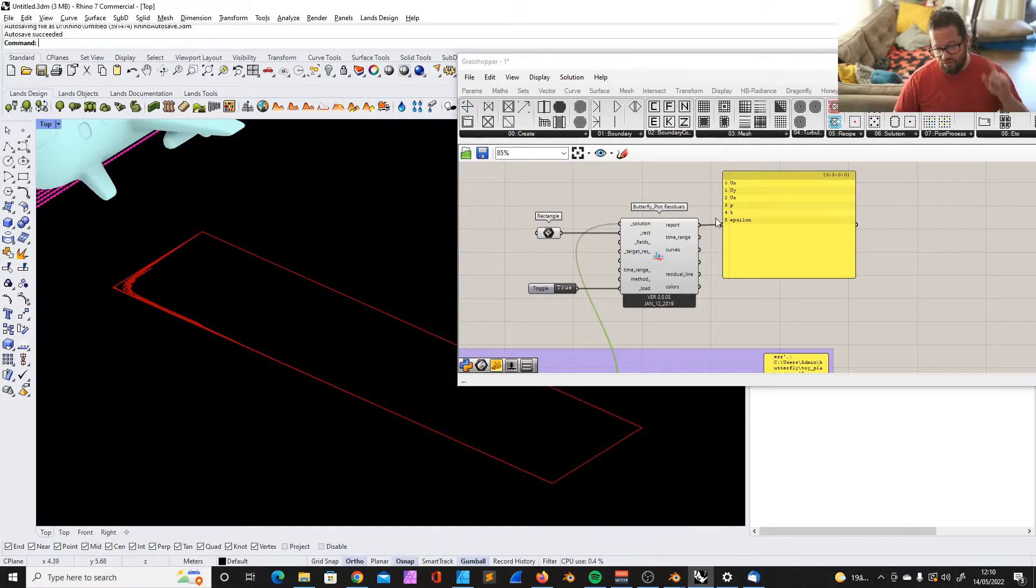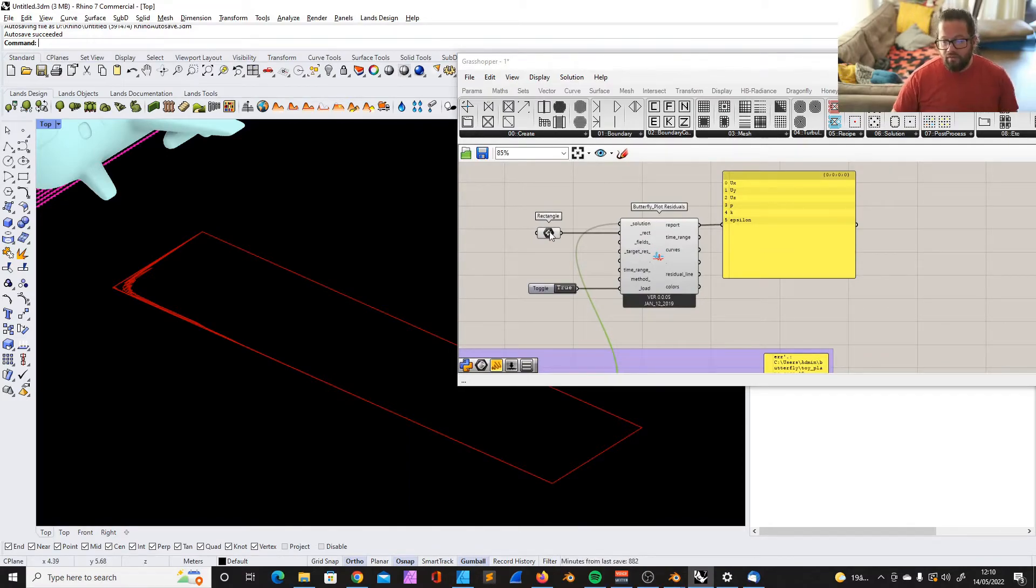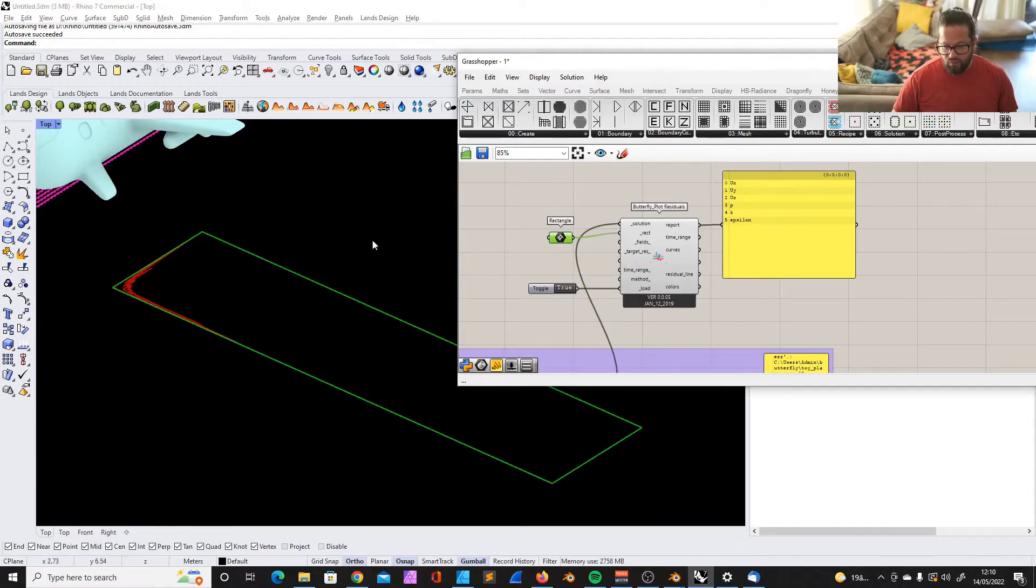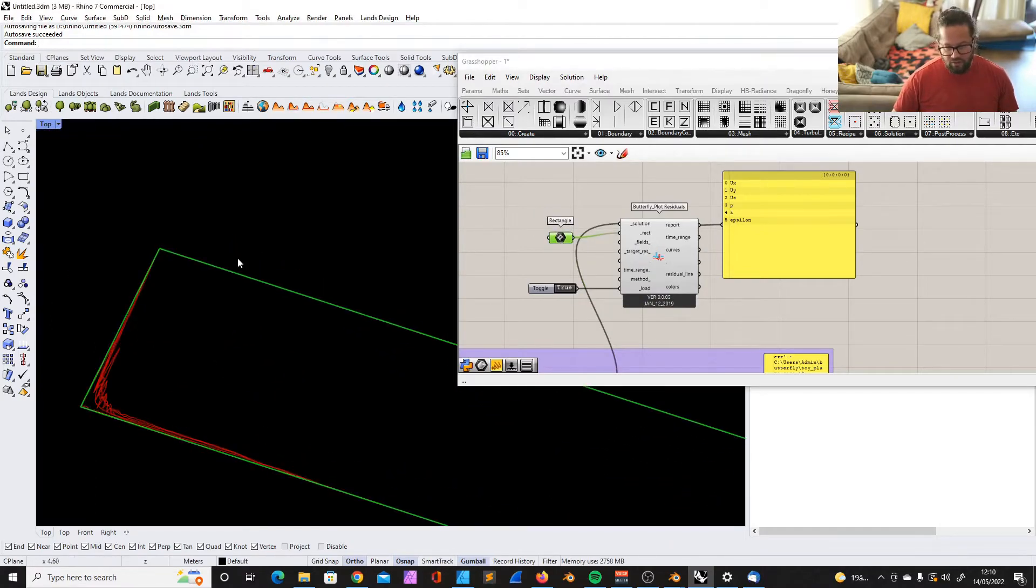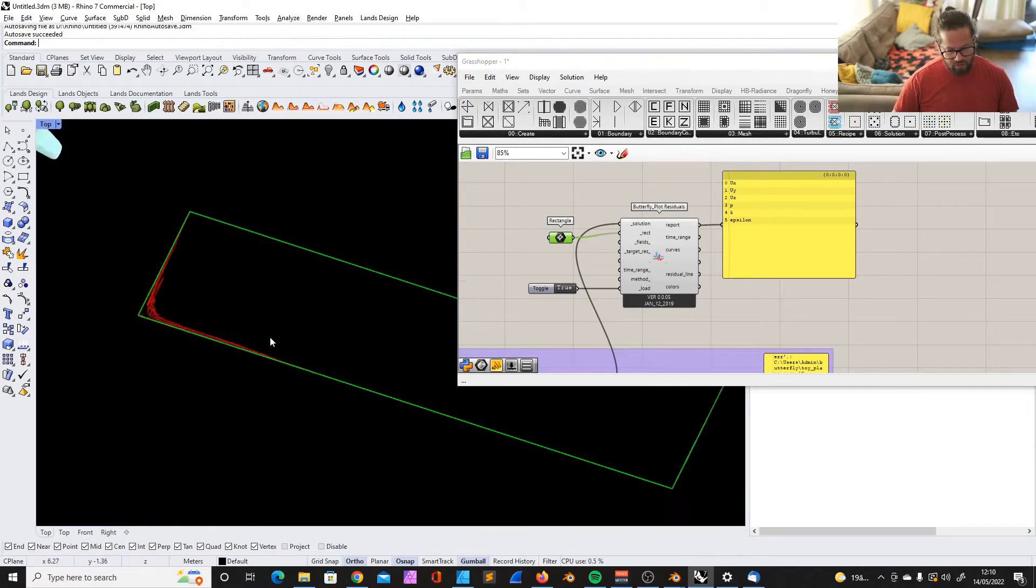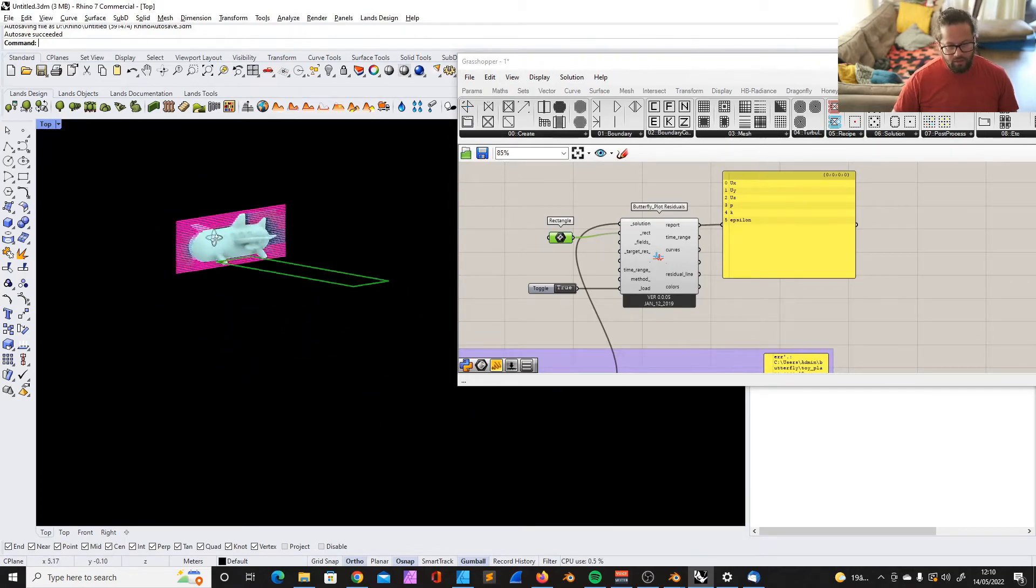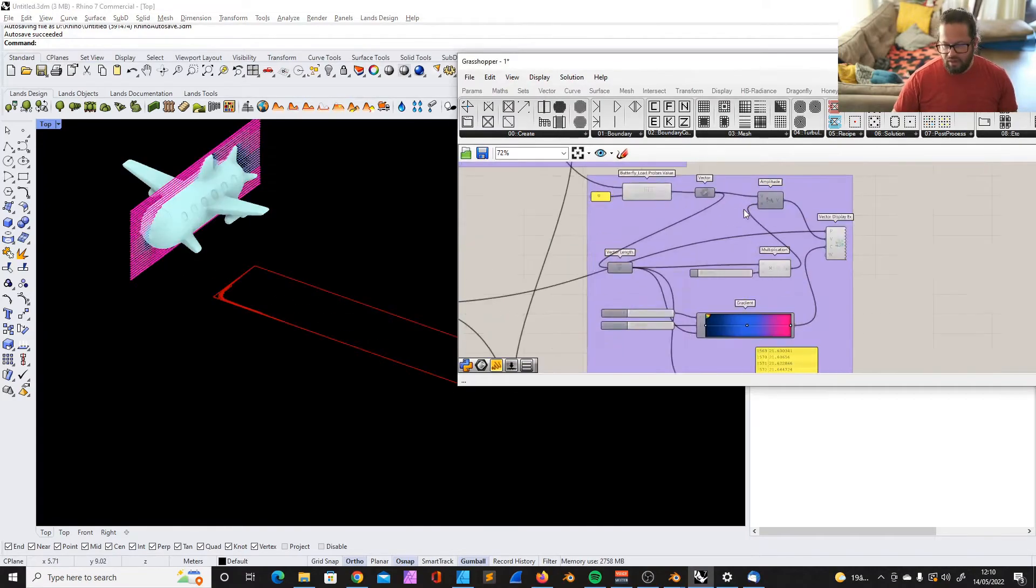Not to confuse simulation with the real world, it's something different. As I said last time, we plotted this graph which actually shows us how the residual values are coming down, and the calculation gets finer and finer.